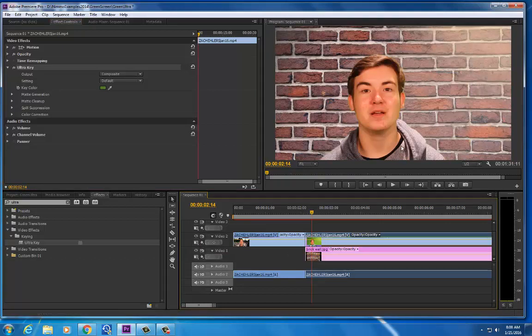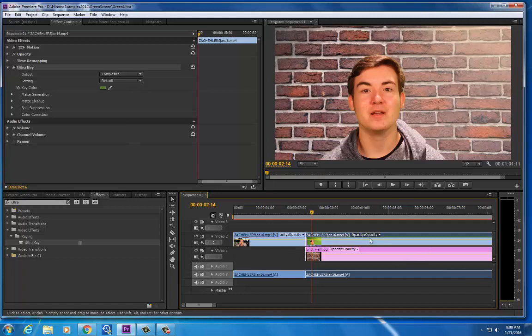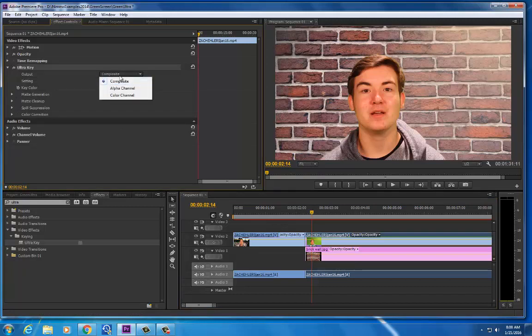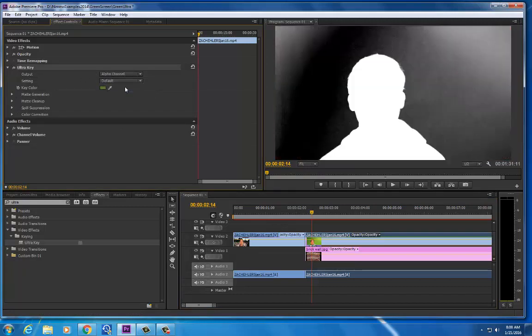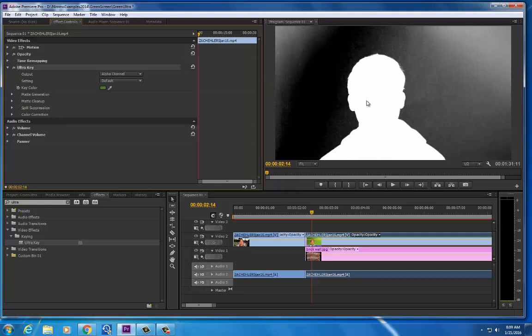And so I'm going to select the green screen, make sure I have that clip selected. Come up to the ultra key and I am going to change from composite on the output to alpha channel. This is showing me, it's like a mask. I'm trying to get this all black in the background and then Zach would be all white.